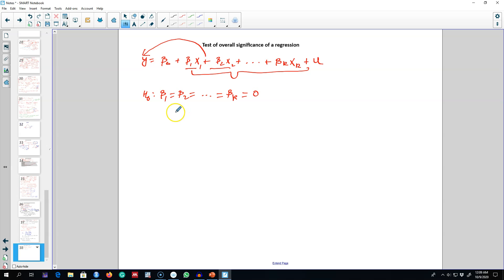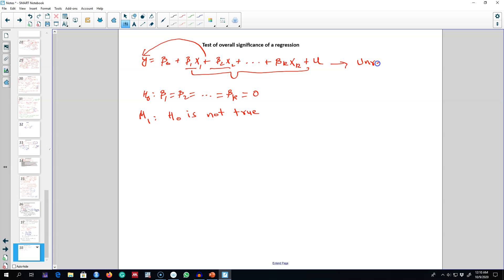Obviously, our alternative would be H0 is not true. In this case, we will be estimating two models. We're going to estimate our unrestricted model, which will contain all the variables, and then we're going to regress a